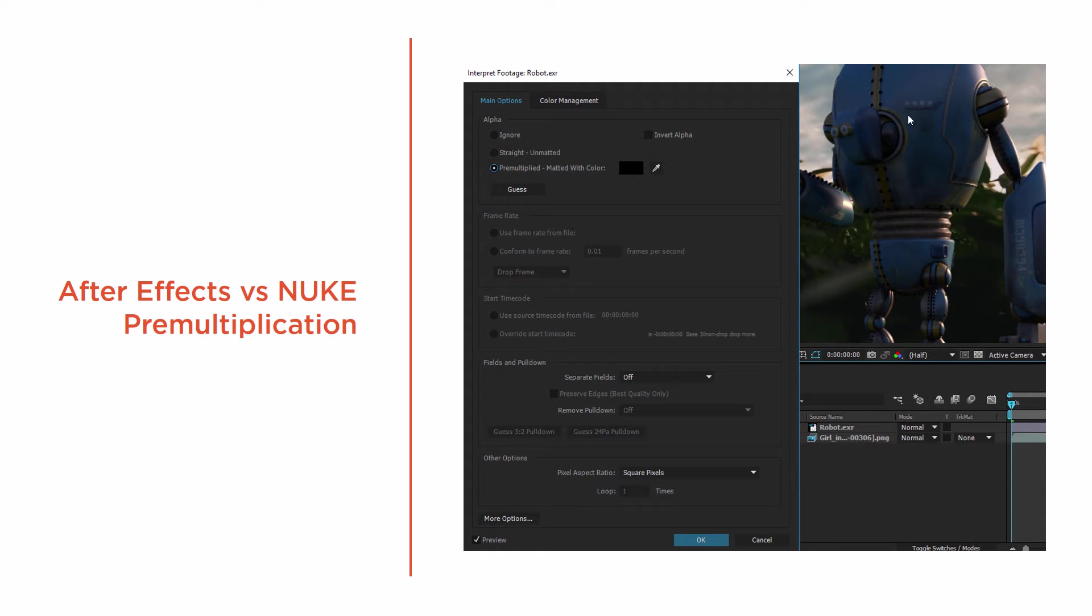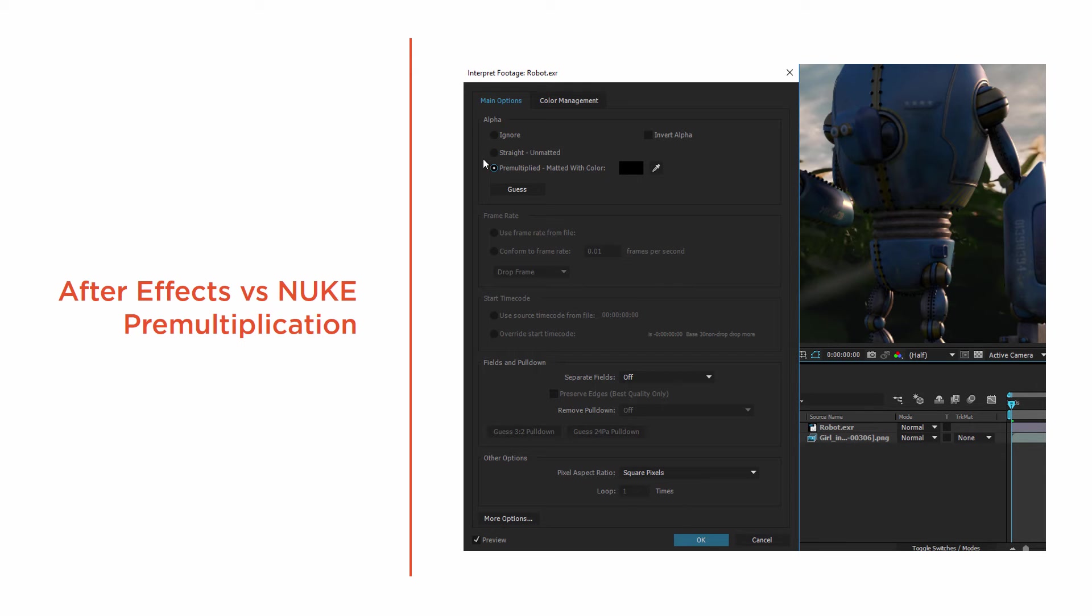So I've got this robot. I've got the EXR file, here he is in the timeline, and it's got an alpha channel.